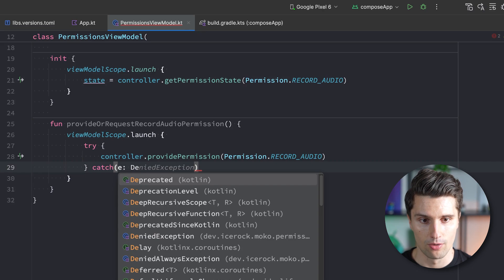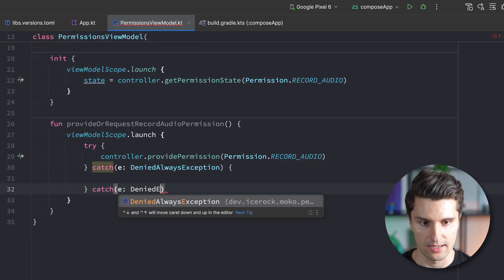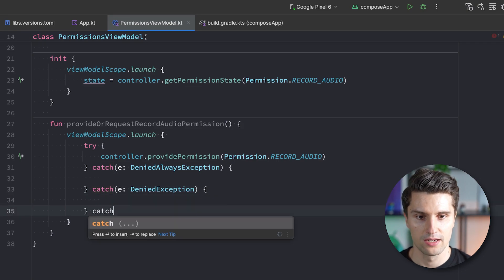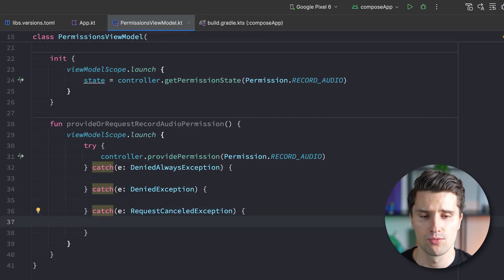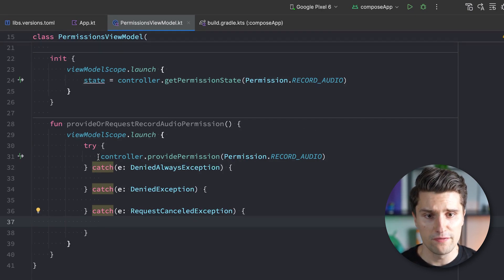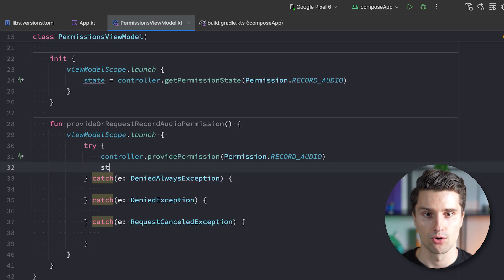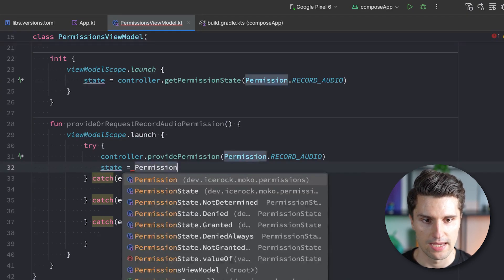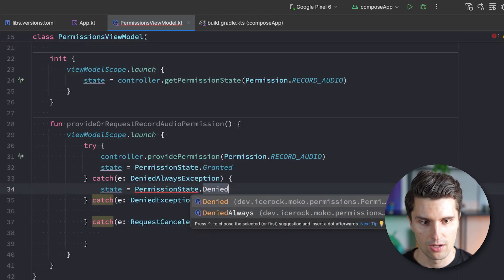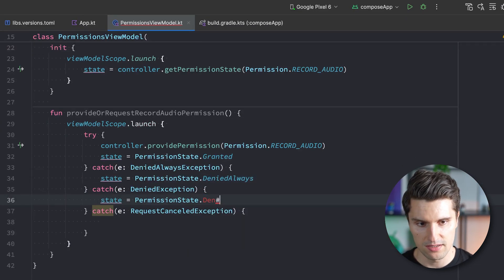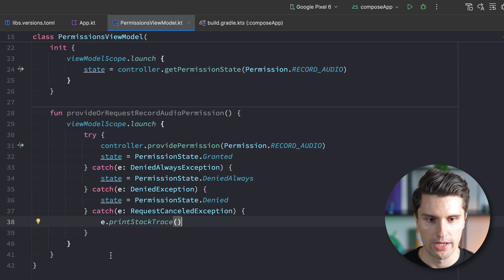We surround this with a try-catch block. If the code passes without throwing, the user granted the permission, so we update state to PermissionState.Granted. We catch DeniedAlwaysException and set state to PermissionState.DeniedAlways, catch DeniedException and set state to PermissionState.Denied, and optionally catch RequestCanceledException — which I think only applies to notification permissions on Android — and print the stack trace.